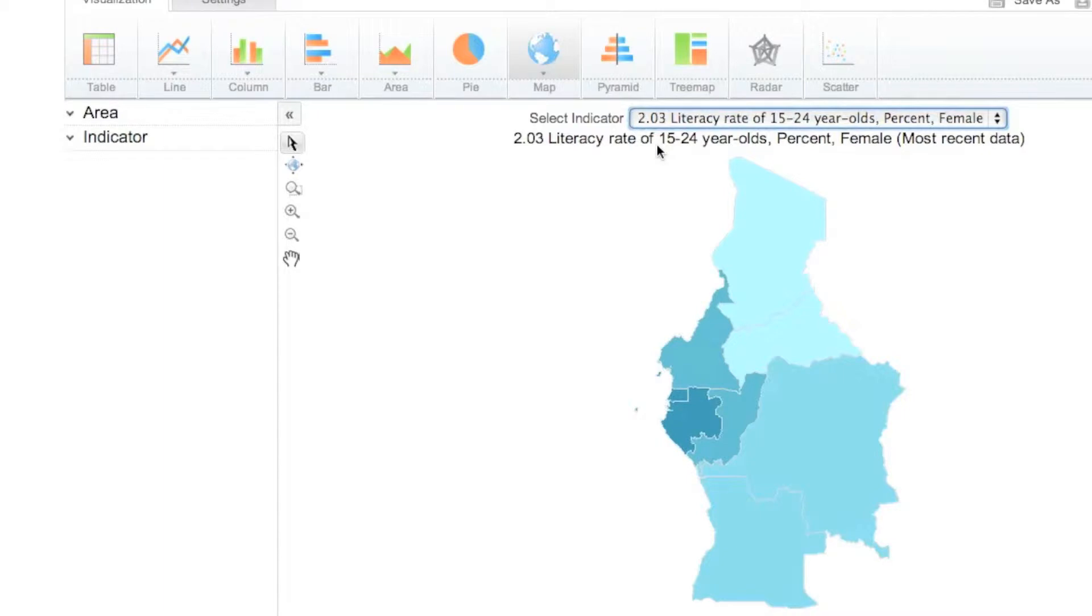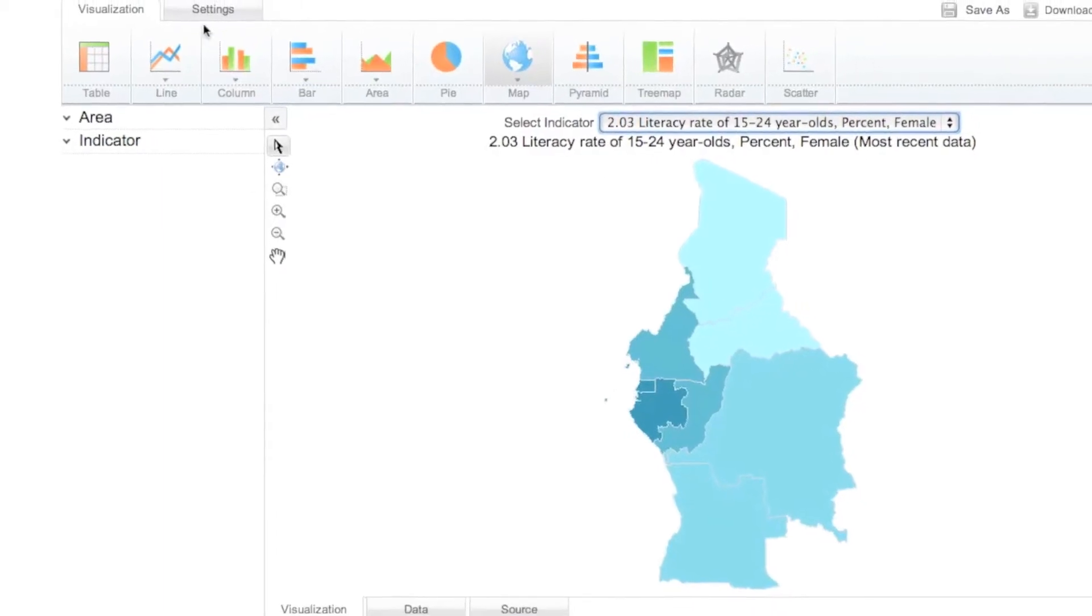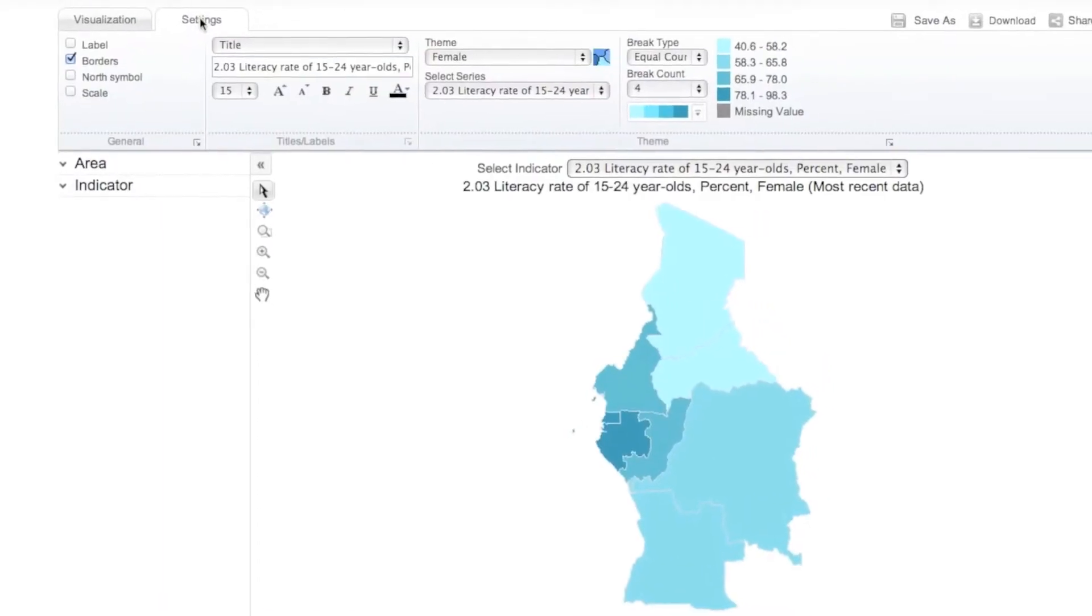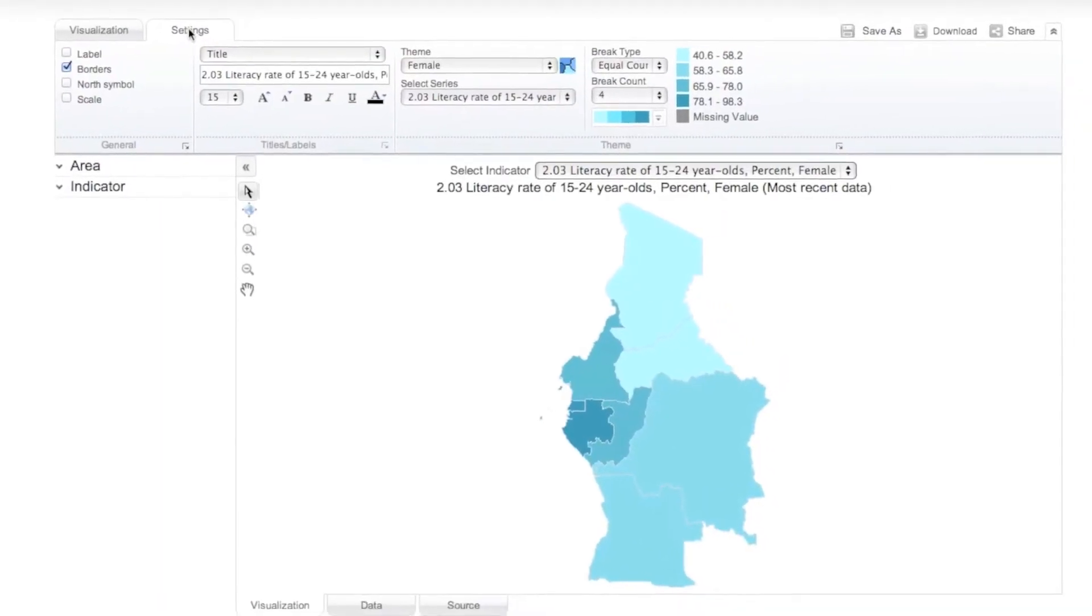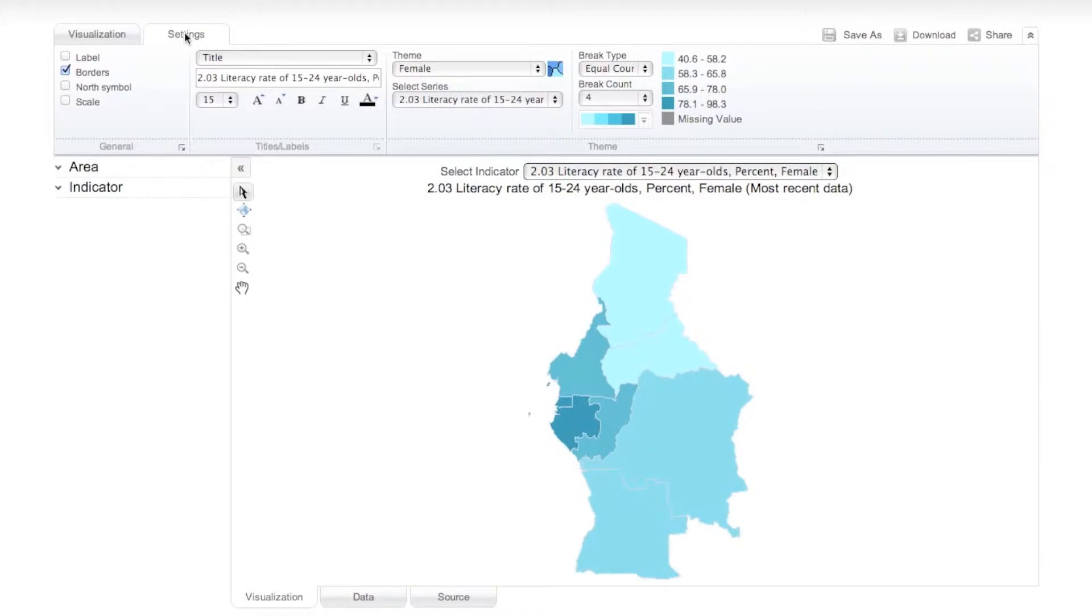If you wish to view the map legend or to customize your map in any way, click the Settings tab. You'll note that a wide range of editing options is available categorized under three groups: General, Titles and Labels, and Theme.